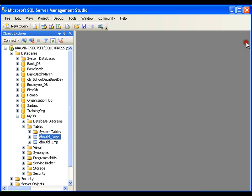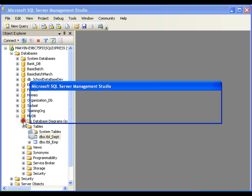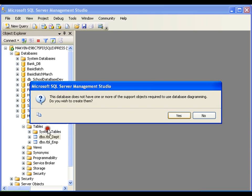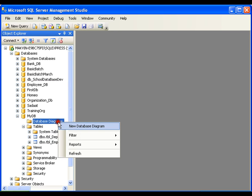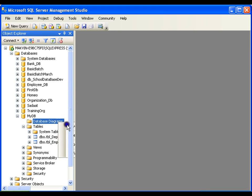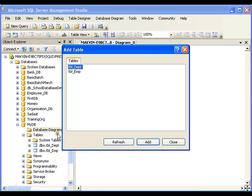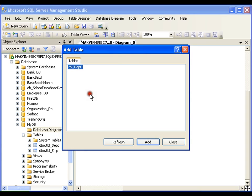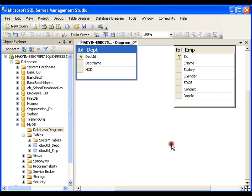The practice I normally follow is to use the Database Diagram. Expand the database, right-click on Database Diagrams, and say Add New Database Diagram. It will ask which tables to add — let's add the child table first, then the parent table. Now I have the diagram with both tables.